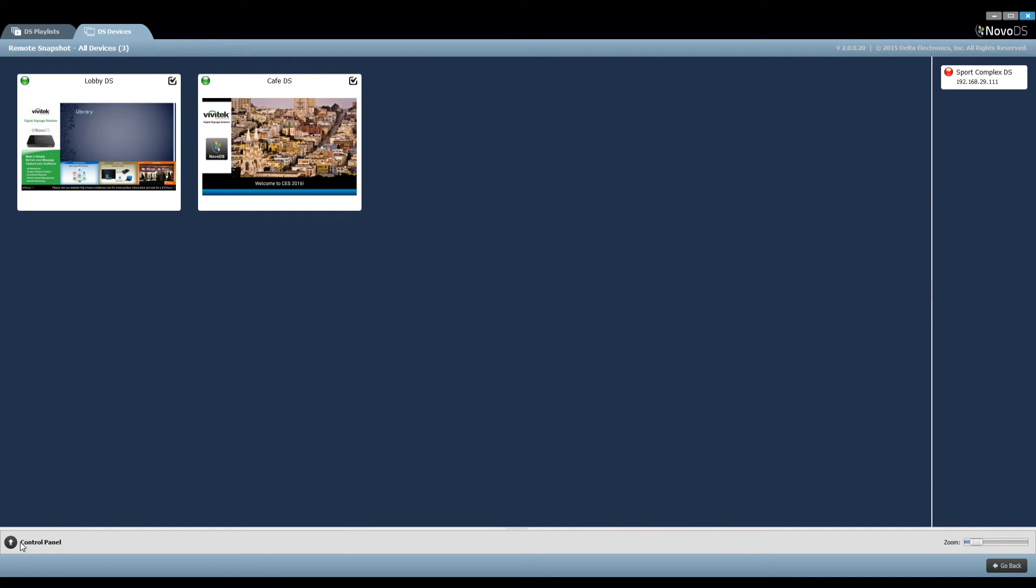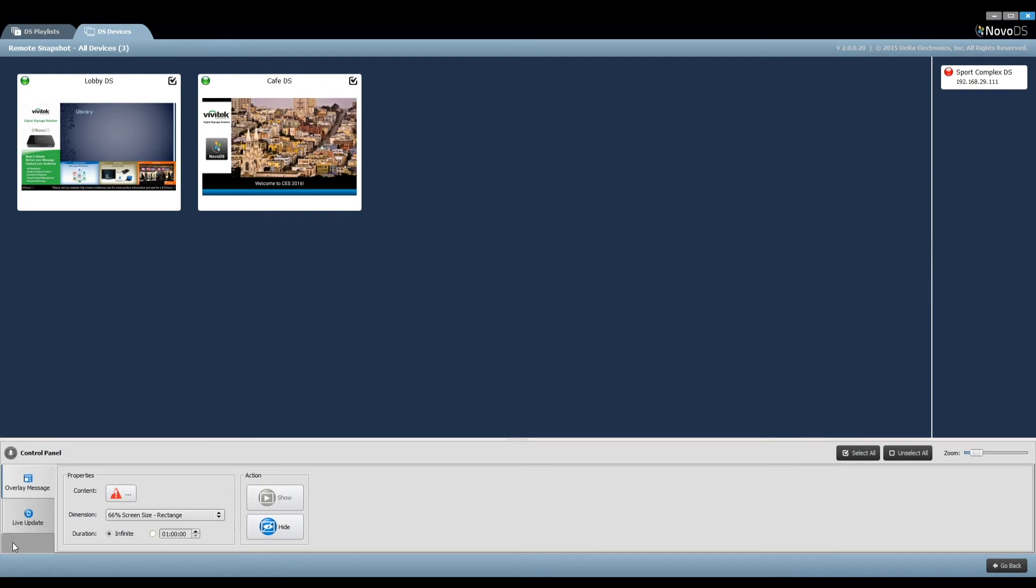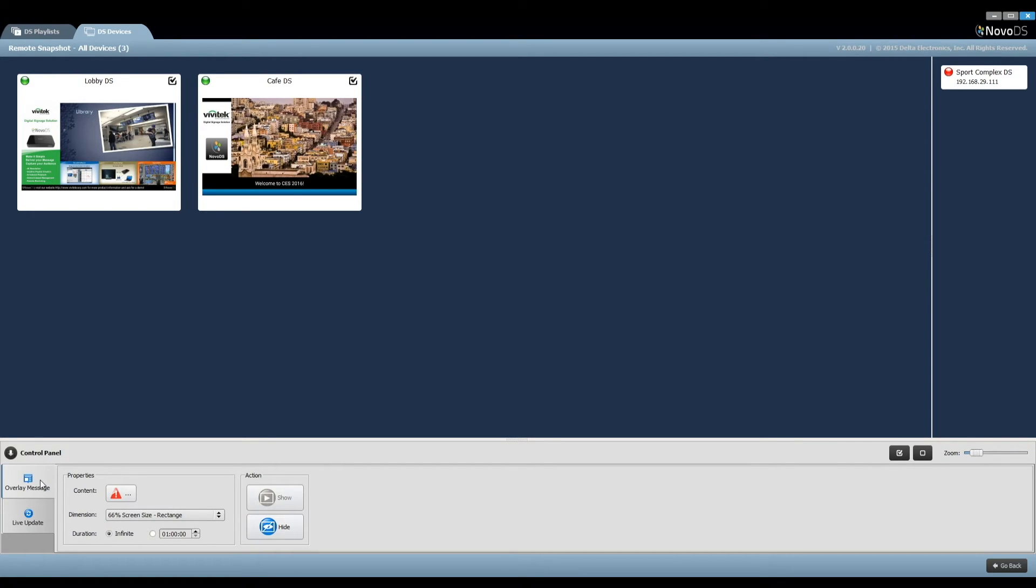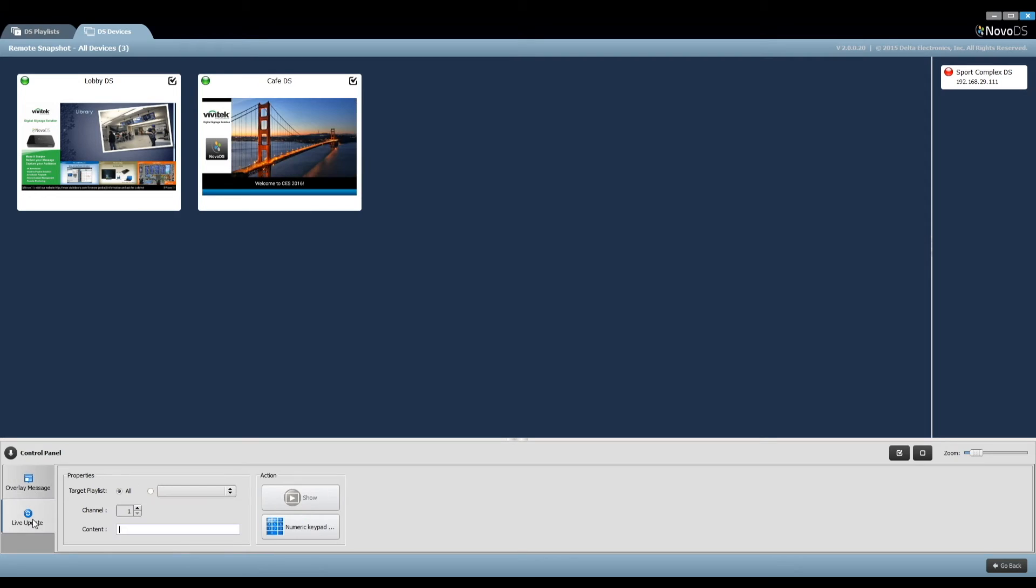Live message is in the control panel below. There are two types of operations: message overlay, which shows a message on top of the current playlist, and live update, which changes content within the current playlist.